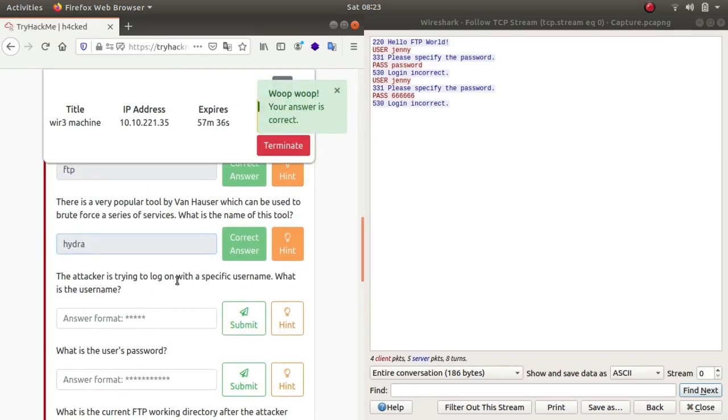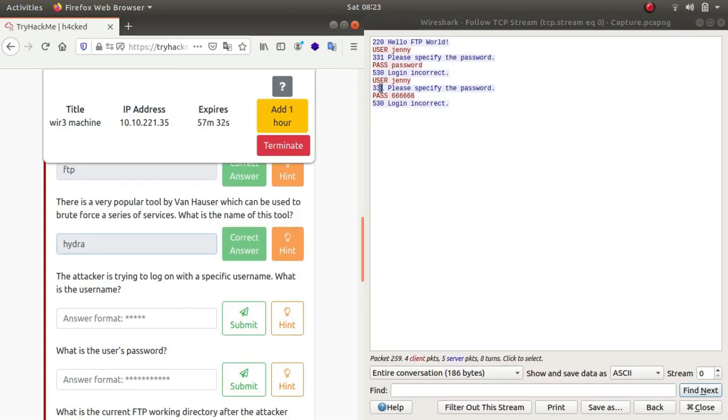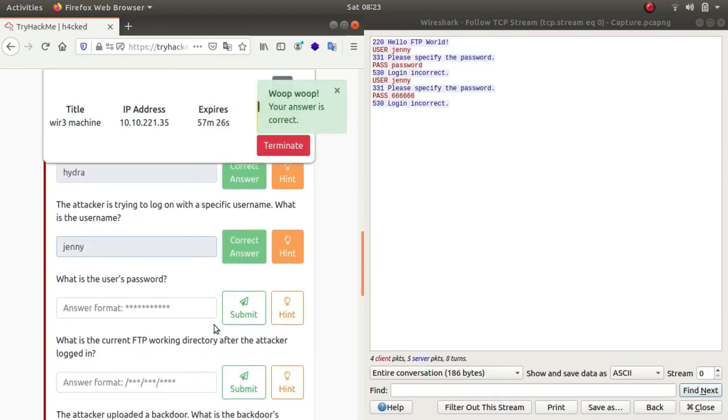The attacker is trying to log on with a specific username. What is the username? As you can see, the password changes but the username stays the same, which is Jenny. So there you go, it is Jenny.